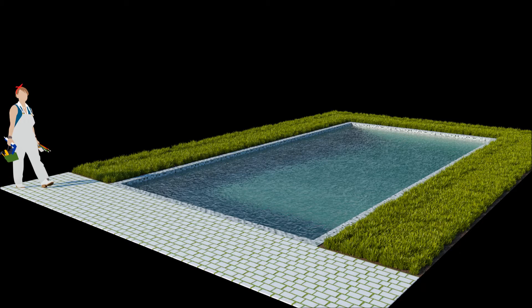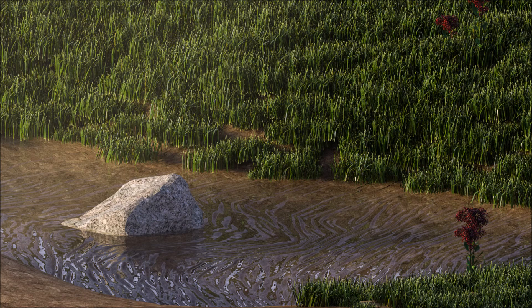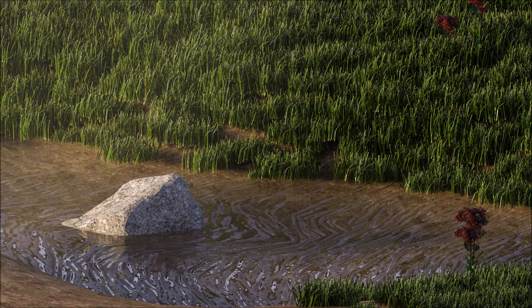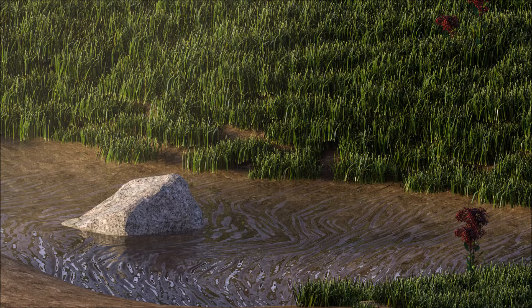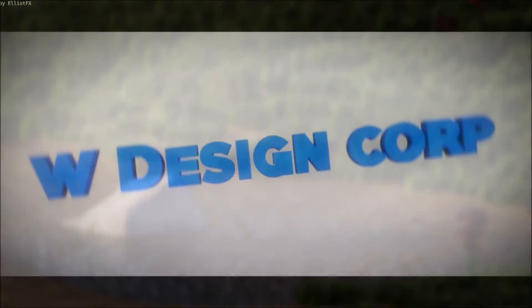Hey and welcome back. In this tutorial we'll take a look at how to create a water material like you see in this pool, and we're also going to take a look at this water material that we created for this upcoming grass tutorial. So let's get started.